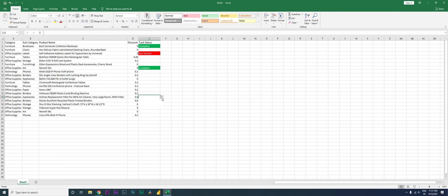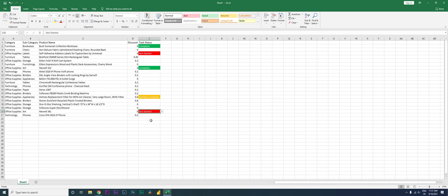Now it starts working across all cells. The moment I select 'Partially Complete' it turns yellow-amber, 'Not Started' turns red, and 'Complete' turns green. I hope this video has helped you and you've learned something new. Please consider subscribing to my channel for more tutorials!